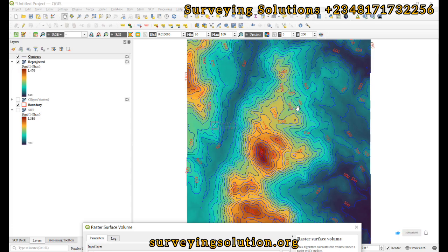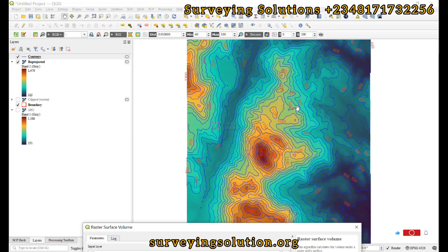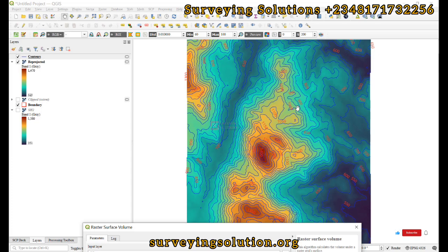That is the volume of earth material that will be cut to make the terrain come down to that 800 level. If it's a case of filling, whereby you have an excavated portion like a borrow pit or something, and the base level is actually higher than the depth of the excavation, let's say the depth has gone to one meter and you want to fill it up to three meters.